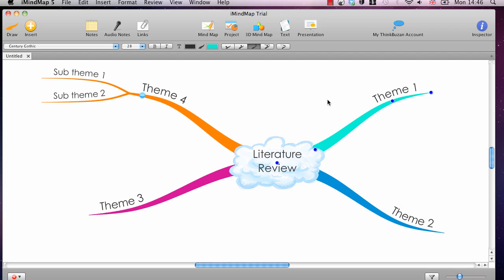Hi, this is Ben from Literature Review HQ, and welcome to part of a video series in which I'm explaining about some of the features of my favourite mind mapping software, which is iMindMap.